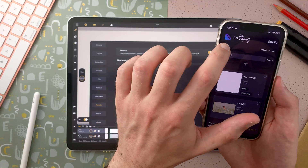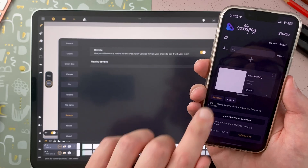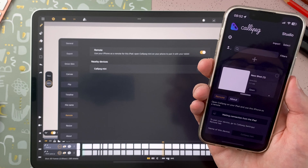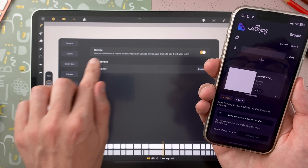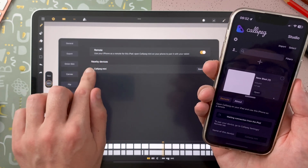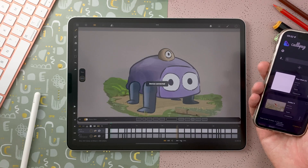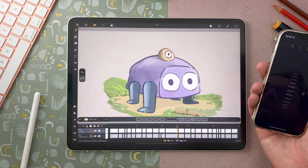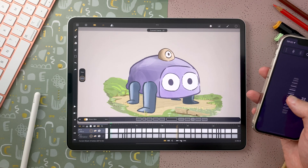On CaliPeg Mini, tap on the Settings, in the Remote tab, enable Bluetooth Detection, and now CaliPeg Mini is available. You can choose another name for the device within CaliPeg Mini. Just tap on Connect, and now CaliPeg Mini on your iPhone can be used as a remote.